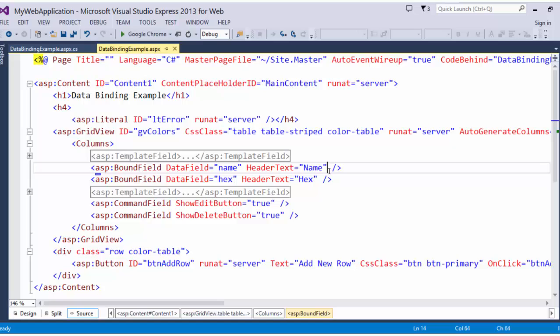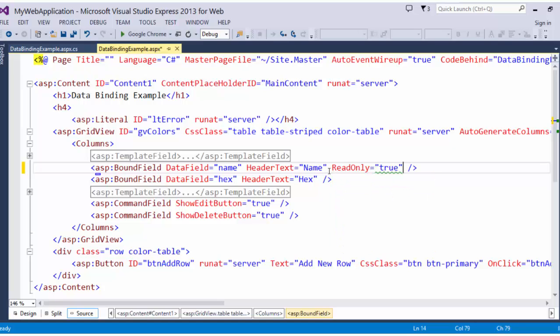If a bound field is to be read-only, i.e. it stays a string when we are in edit mode, you set the read-only property to true.